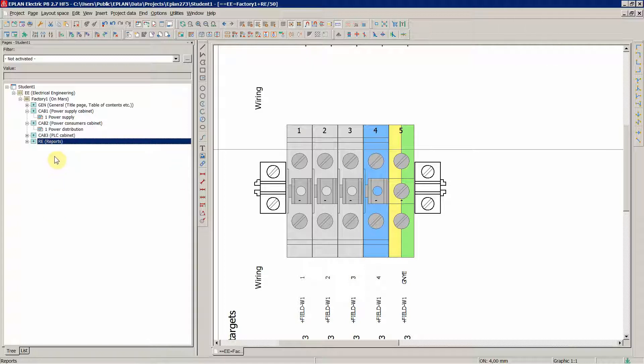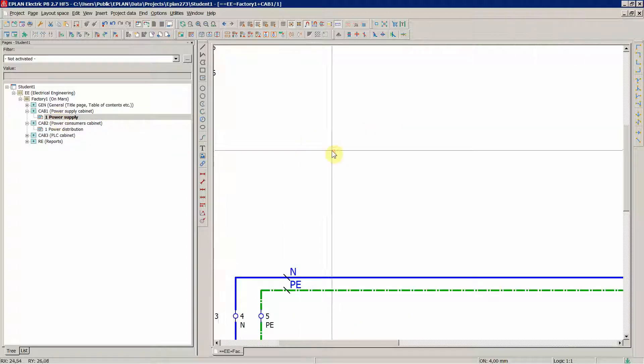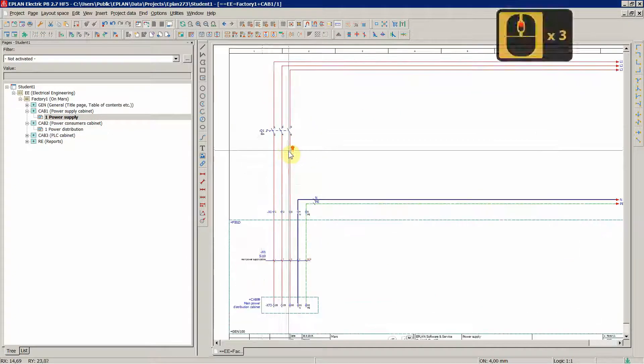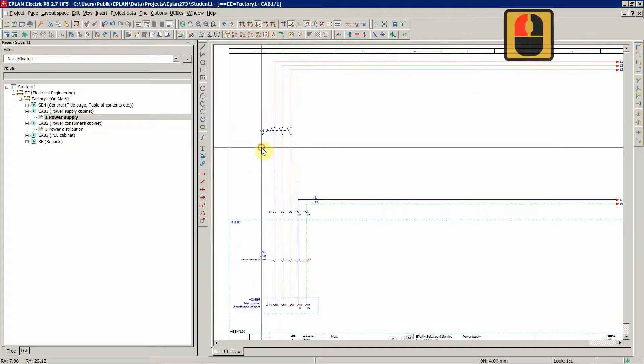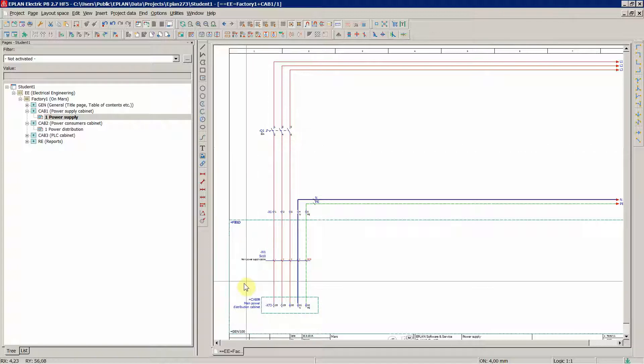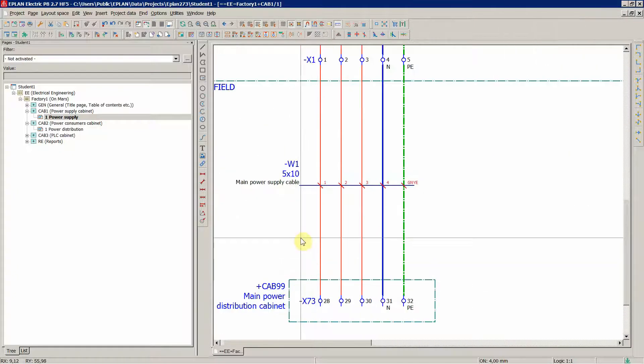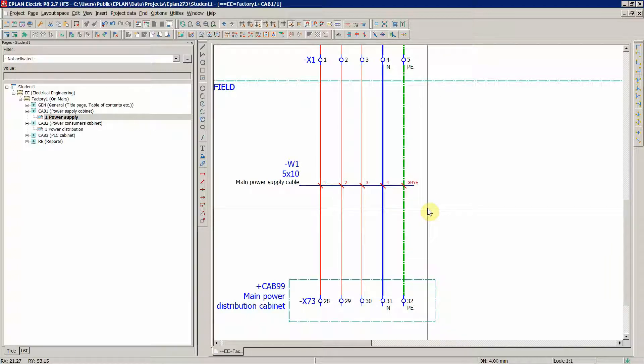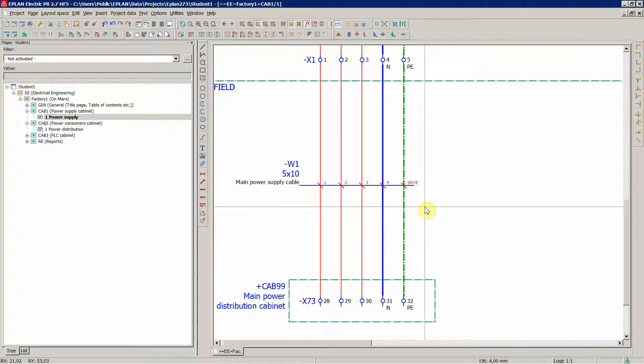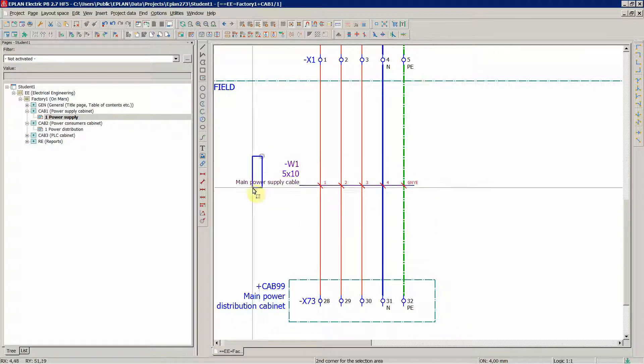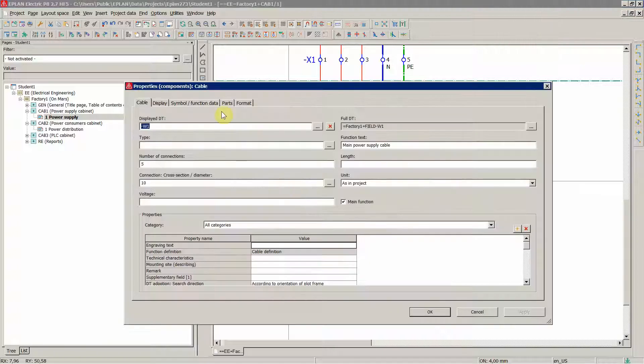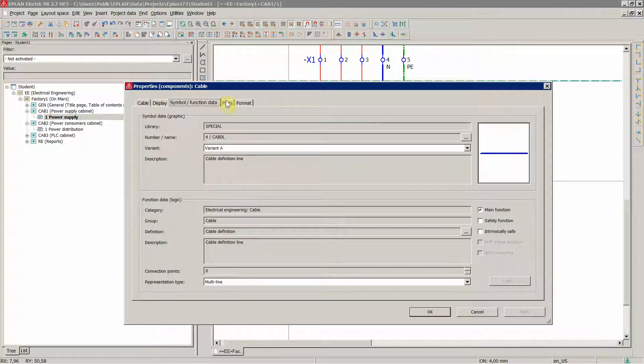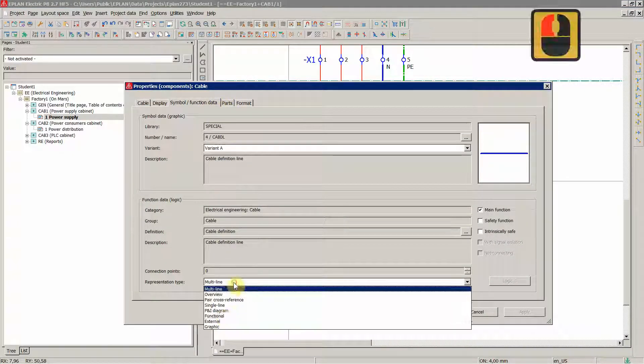Now before we start to assign parts in the next videos, we should decide for which elements in the schematics we do not want to assign a part. For example, we talked about this one in the first course, external representation for all the elements in the schematics which are not a scope of supply from our side. So let's set this cable to external. You're going to lose this parts tab.